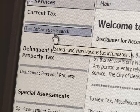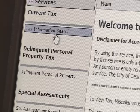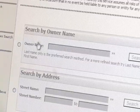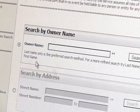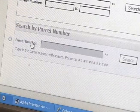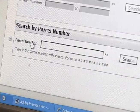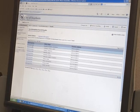Click on the Tax Information Search on the upper left side of the screen. You can search for your property by entering the property owner's name, the address, or the parcel number. Click on the correct property.